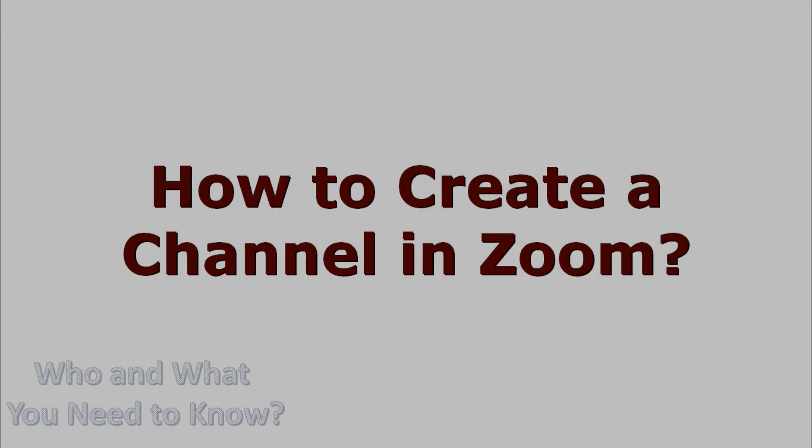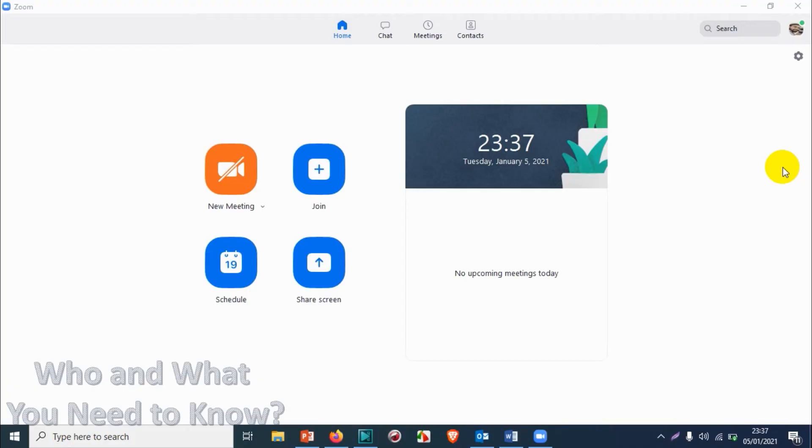Hello everyone, welcome back to my YouTube channel. In this video I'm showing how to create a channel in Zoom application. I'm using a Windows computer, but even if you're using another OS you might have the same window like this if you're opening the Zoom application.